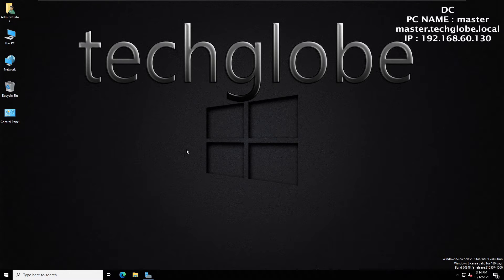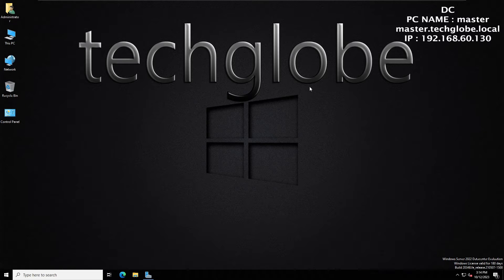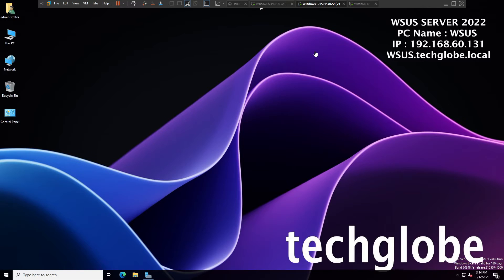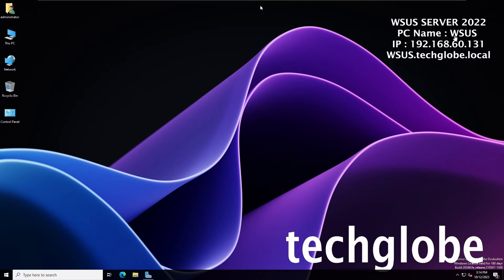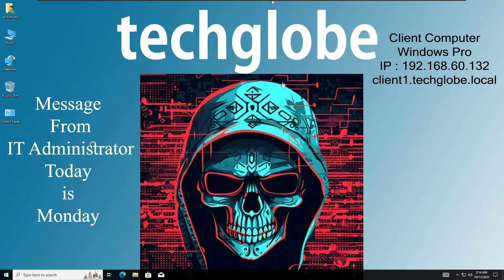For this demonstration we have three computers: two Windows Servers and one Windows 10. This is the Domain Controller machine, the PC name is Master and the IP address is 192.168.60.130. We have the WSUS server with PC name WSUS and IP address 192.168.60.131. And we have one Windows 10 client machine for testing purposes with IP address 192.168.60.132.